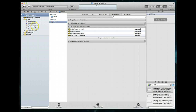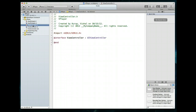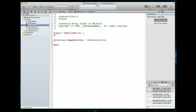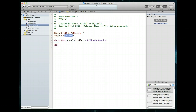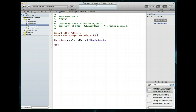This view controller is where we're going to be doing most of our work. I'm going to jump into the ViewController.h file and import the header file for it. We need the MediaPlayer/MediaPlayer.h header. Got that set up — let's do Command+S to save.